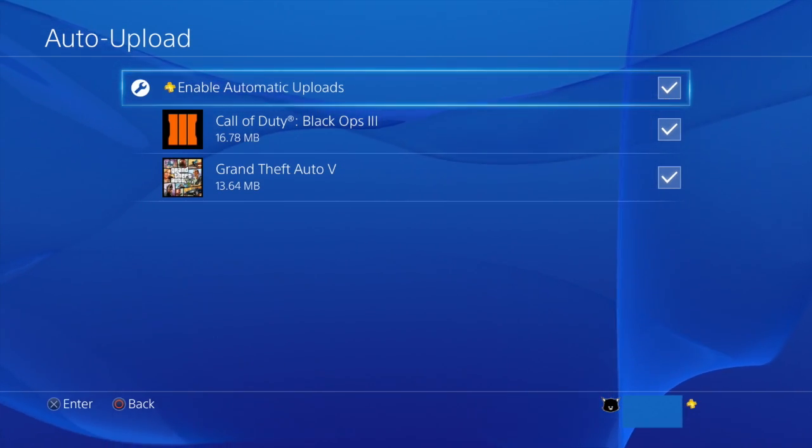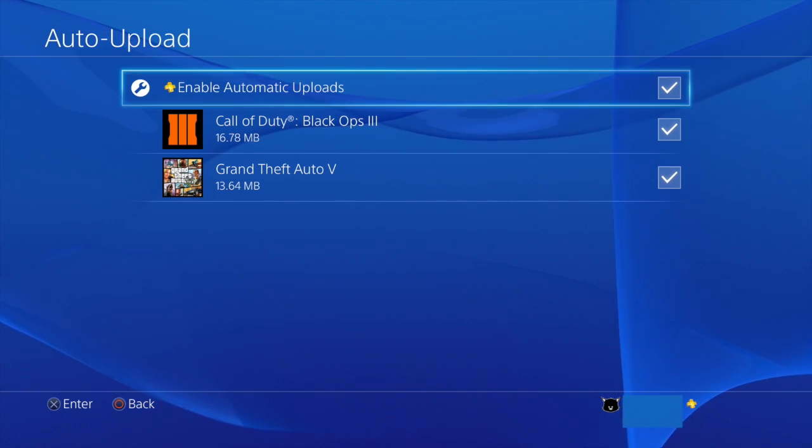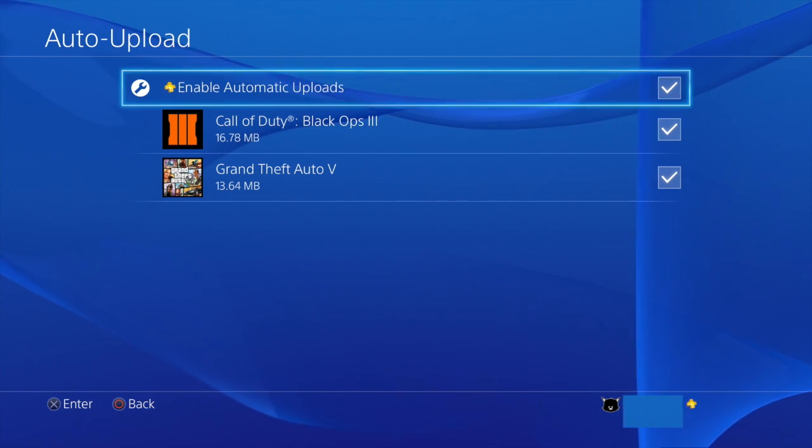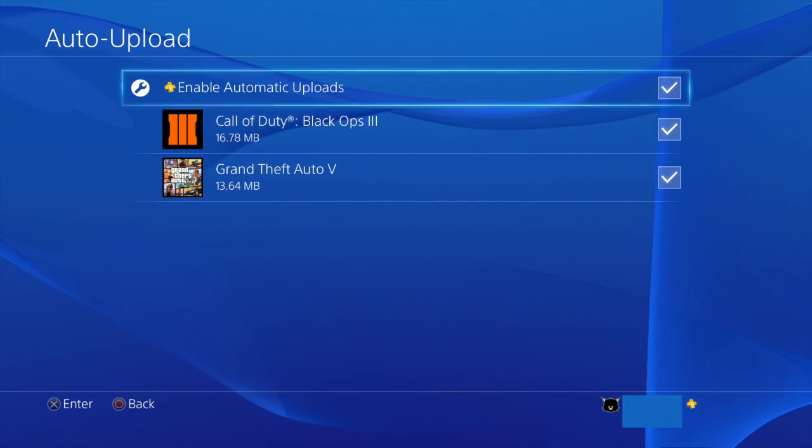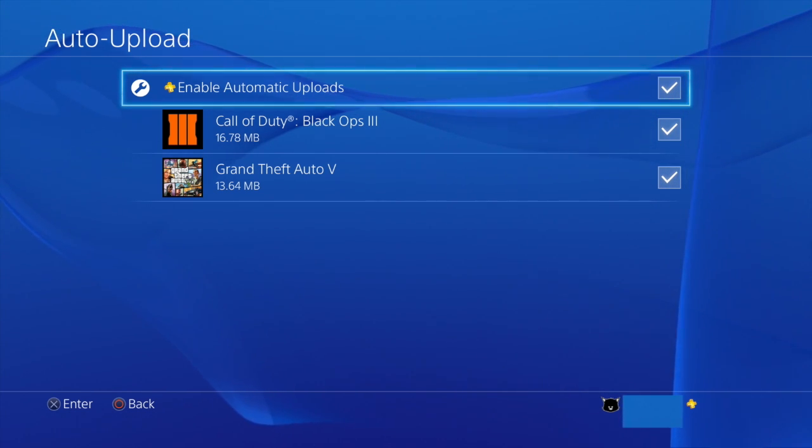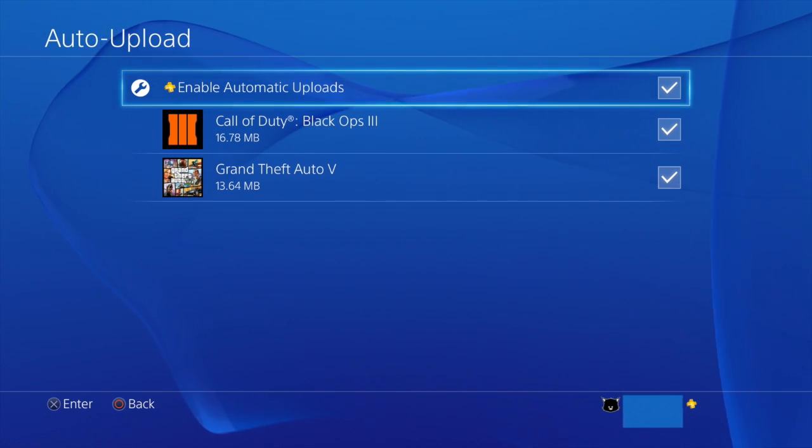Okay, so from here we can select which game we want our game save data to be uploaded. So whichever game you want backed up just make sure it's checked. And that's all you really need to do.